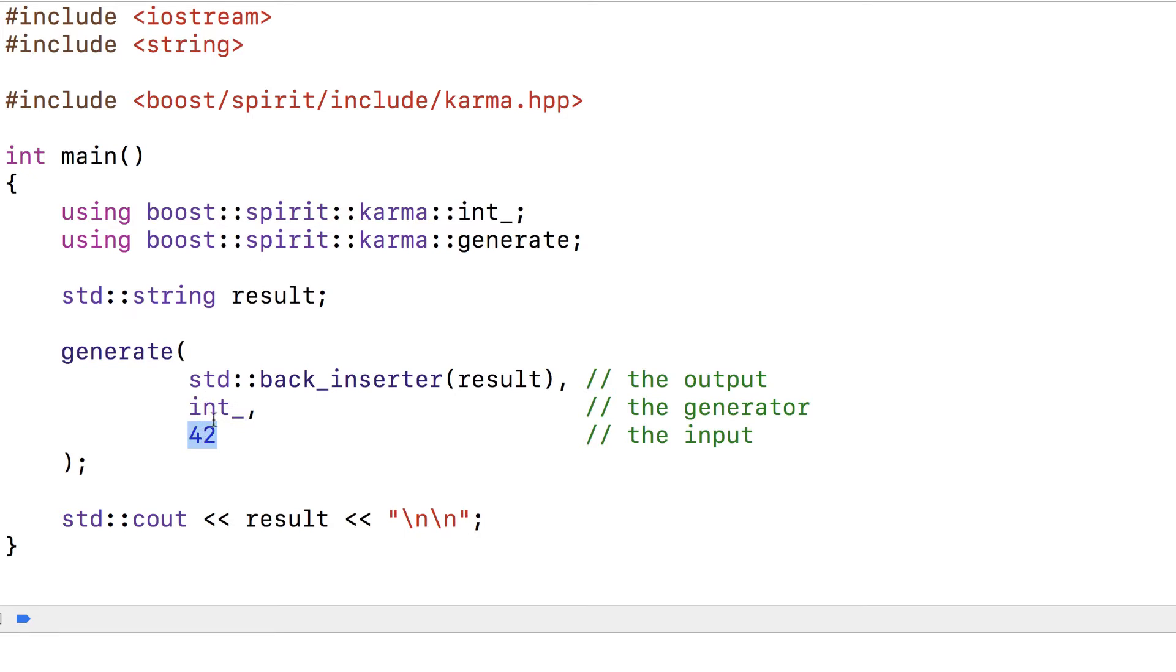Let's run that code and it prints 42. That was an introductory example. Let's see a more complex one.